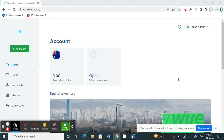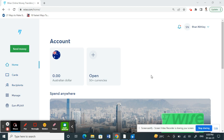Hello guys, today in this video I'm going to show you how to verify your account on Wise. If you have already created your account on Wise, log into it. To verify your account, all you have to do is simply add some money to your Wise account.